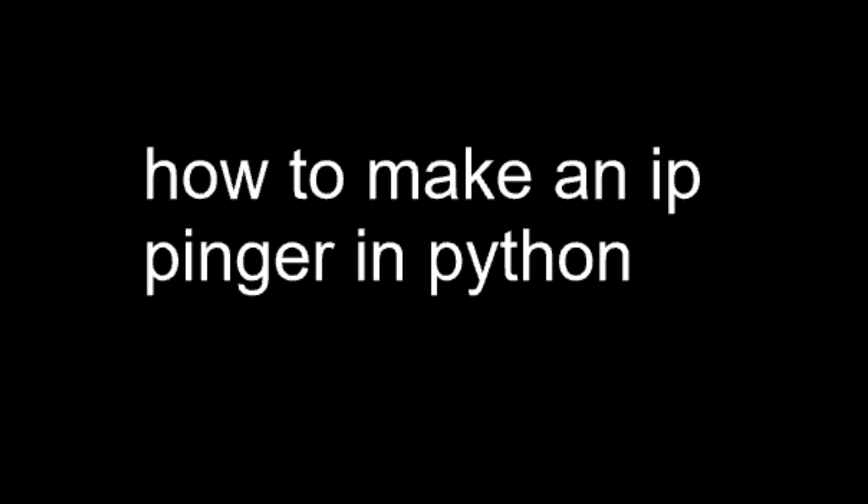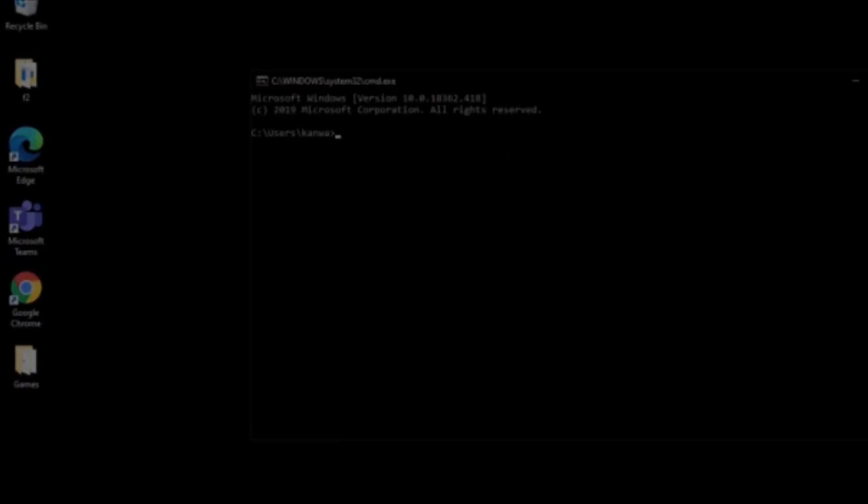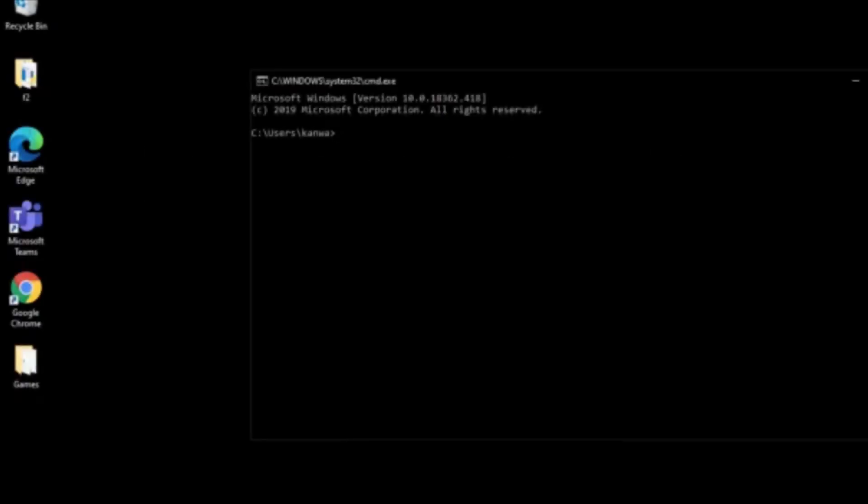Hey cuties, in this video I'm going to teach you how to make an IP pinger in Python 3. First, to make things look cool, you have to install a module known as Colorama. Go to command prompt and type pip install Colorama. I already have it installed, but it should install for you.